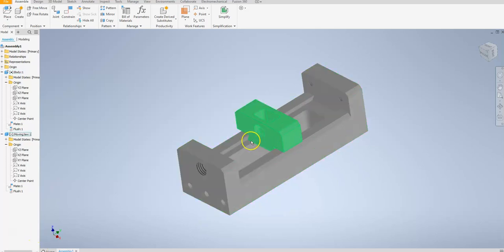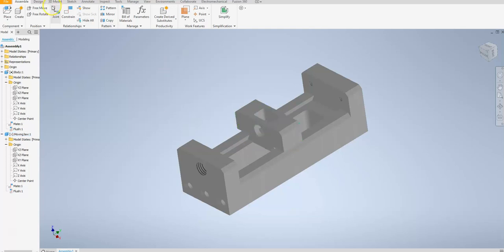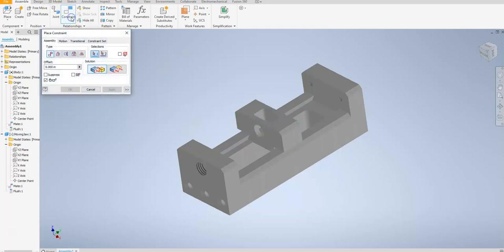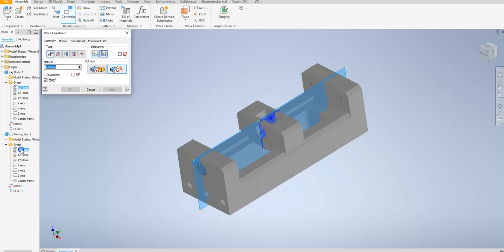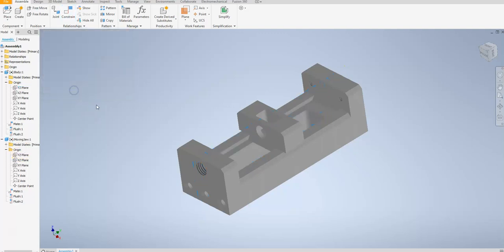It's not exactly sitting in the correct position so I've got one more constraint to apply. I'm going to go ahead and hit my constraint button, mate again. I'm going to make sure flush is selected, and in this case I want to select the YZ plane because I want to make sure that this is perfectly centered. There we go — now it's fully constrained into the place that I need.